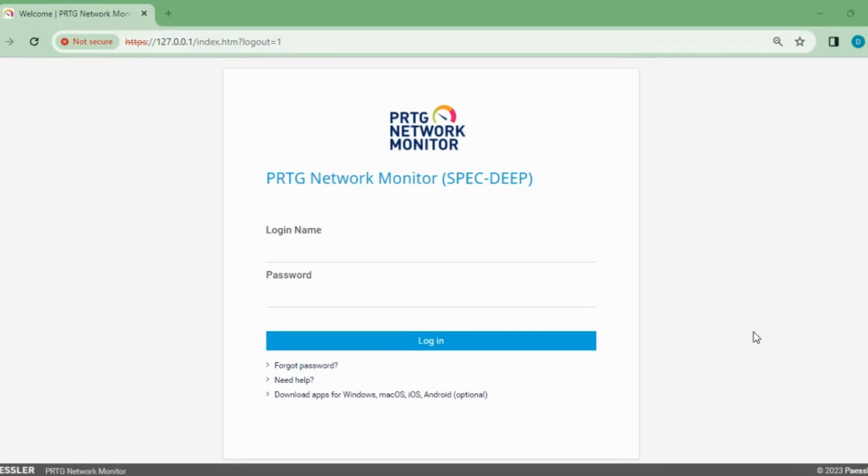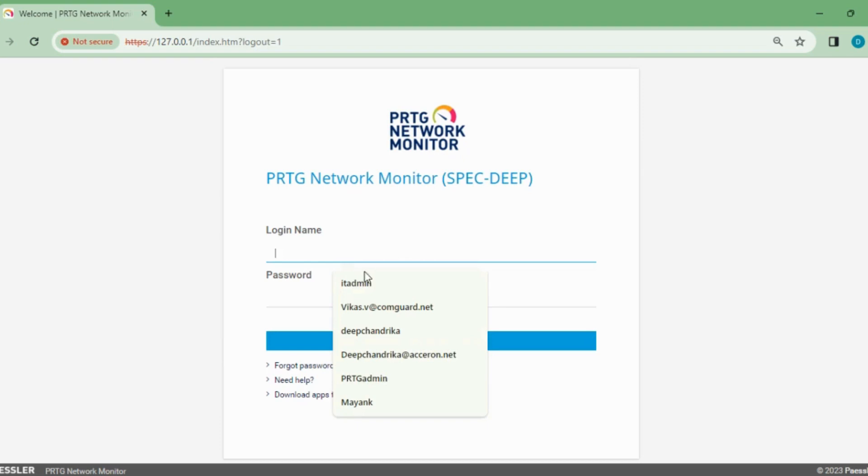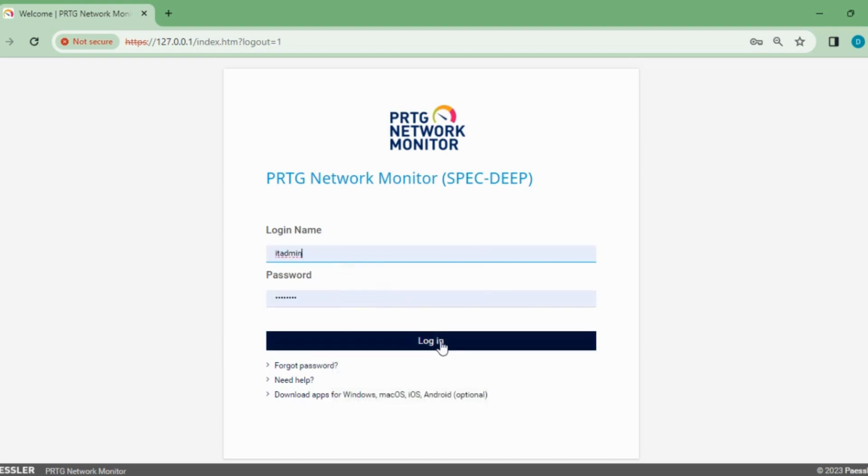First we will login to the PRTG server to check how many devices or sensors I have already configured. When I reinstall PRTG with the older backup, I will know everything has been restored successfully, so my new server is ready with the older settings.